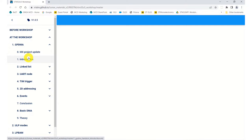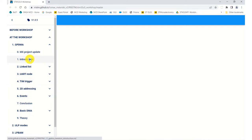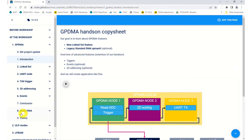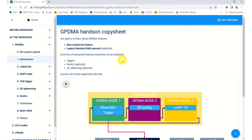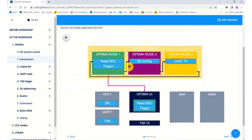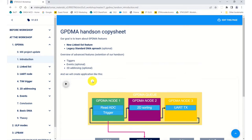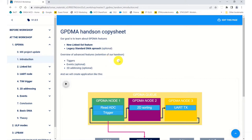We're going to talk about the GPDMA. Hopefully you've all used our standard DMA, our legacy DMA approach where we do have a basic DMA example there in the section, but we're not going to cover that in today's workshop. What we're here today to do is build our example which you can see here below, using the Cube MX and the Cube IDE. We're going to look at the new linked list feature, that's the key element that we're going to be examining today in this GPDMA hands-on.